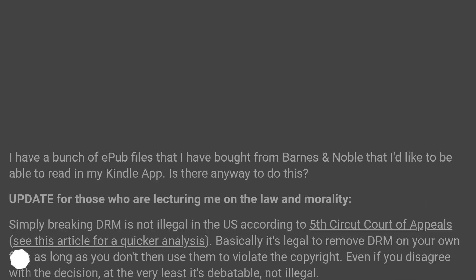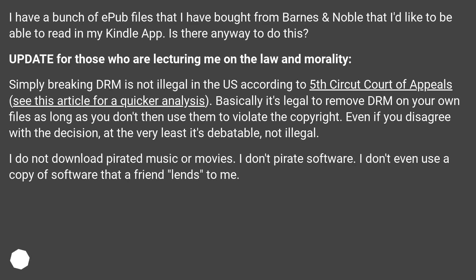Remove DRM from EPUB files? I have a bunch of EPUB files that I have bought from Barnes & Noble that I'd like to be able to read in my Kindle app. Is there any way to do this?